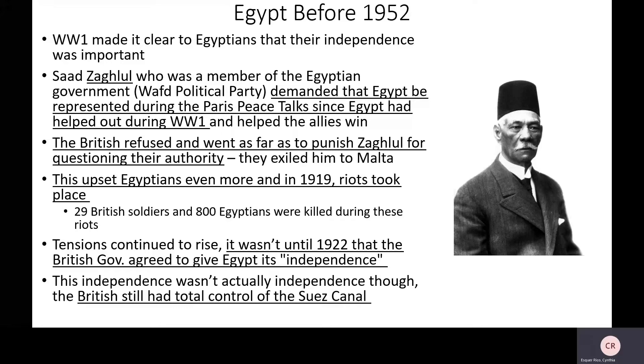The reason it was independence in name only is because the British still had some control over what was happening in Egypt, and they still had control over the Suez Canal. So it's really important to look at that.